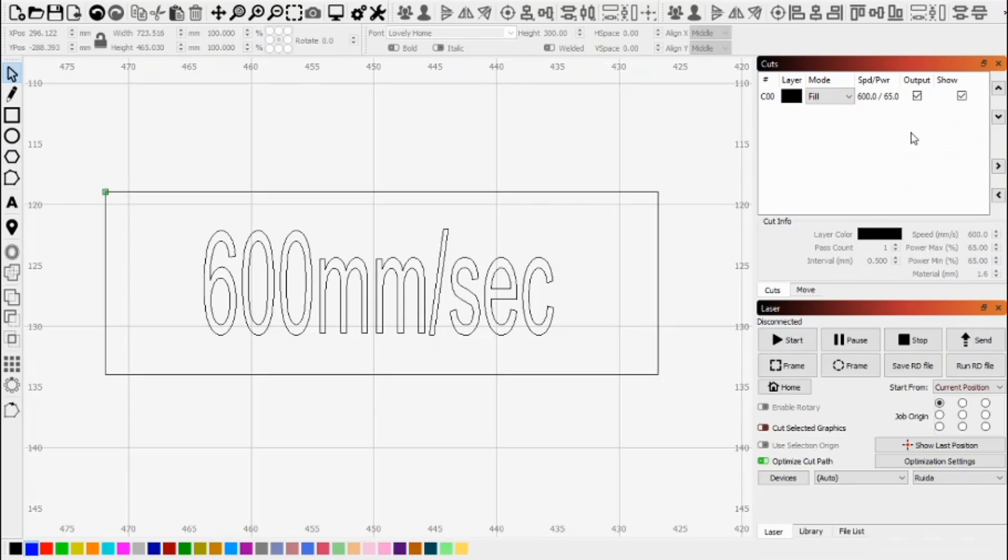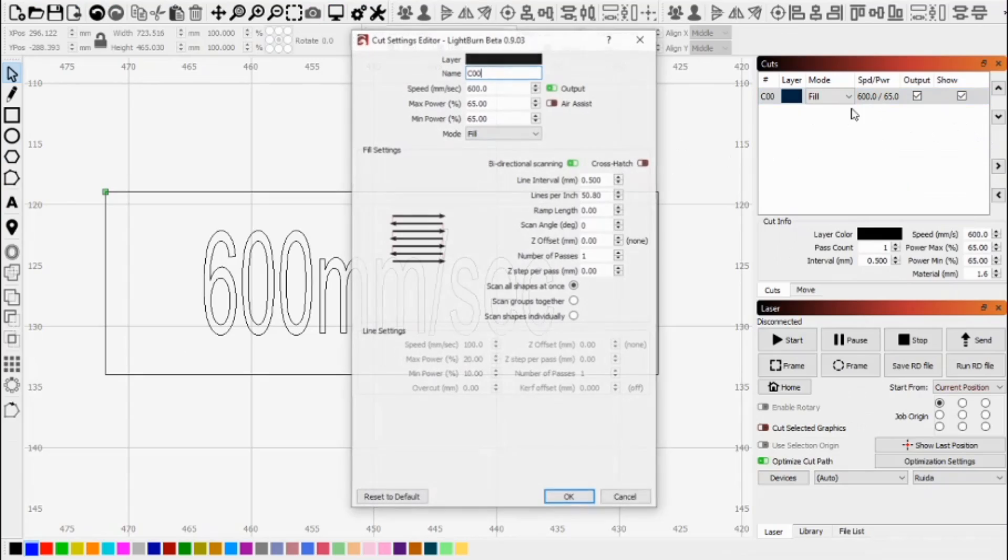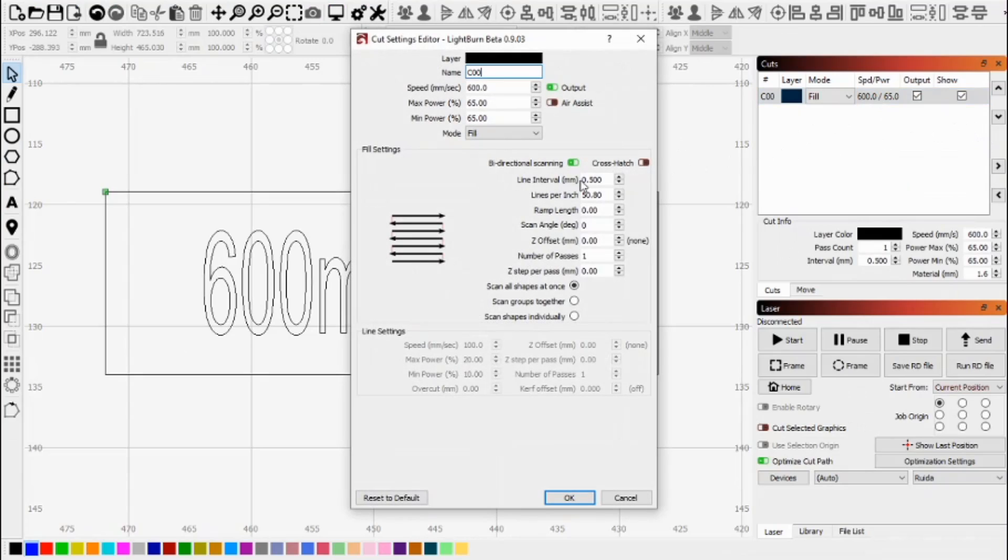So then of course, if you've got everything set, you can now set your line interval back to what you normally have that and start your normal engraving.